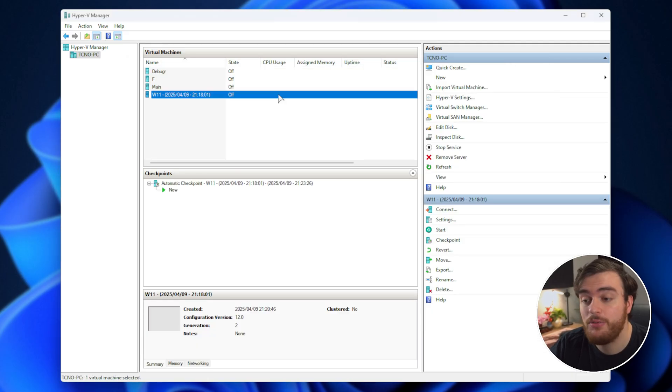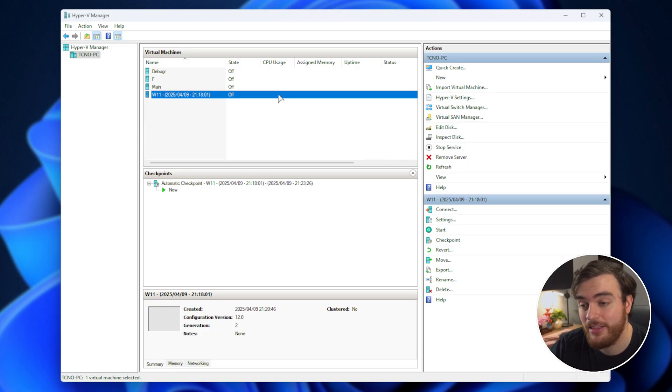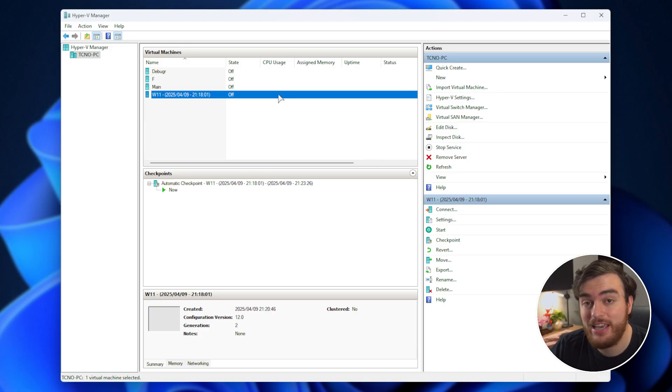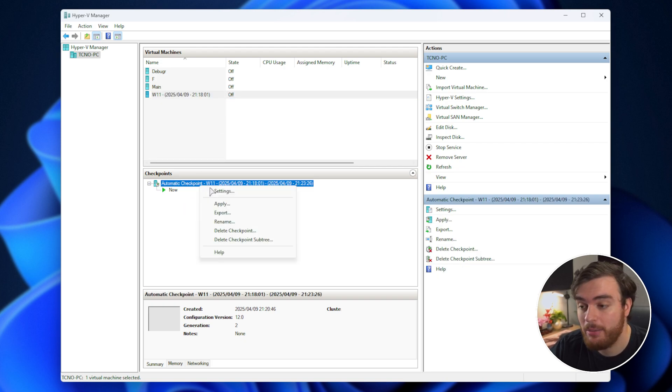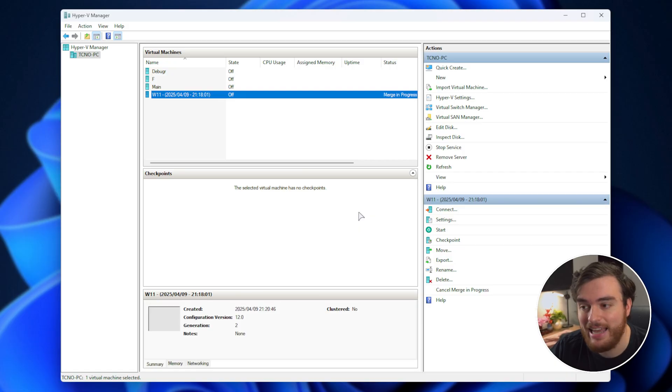Now, congratulations, you saved a ton of space deleting those other checkpoints, and we fixed the issue about not being able to manage the checkpoints here. Would you look at this? It just works again. Perfect.